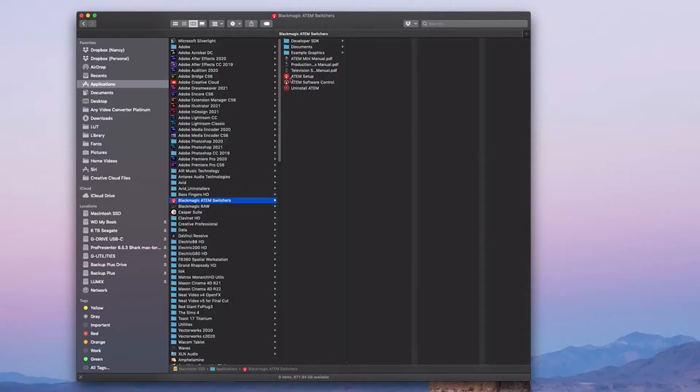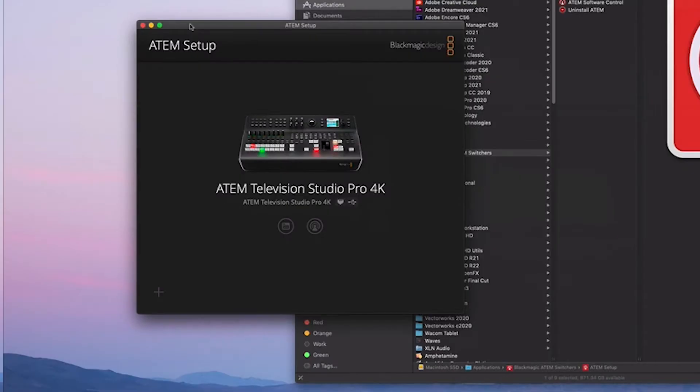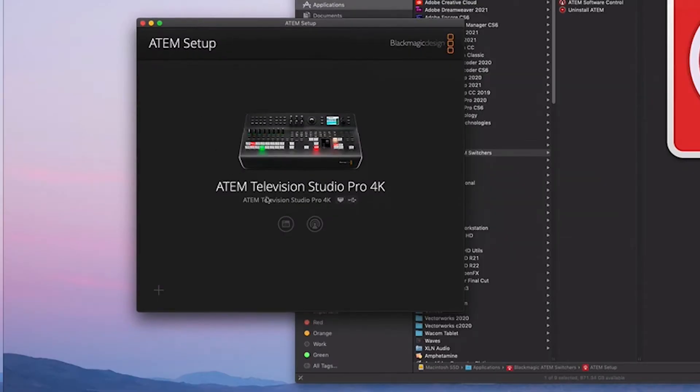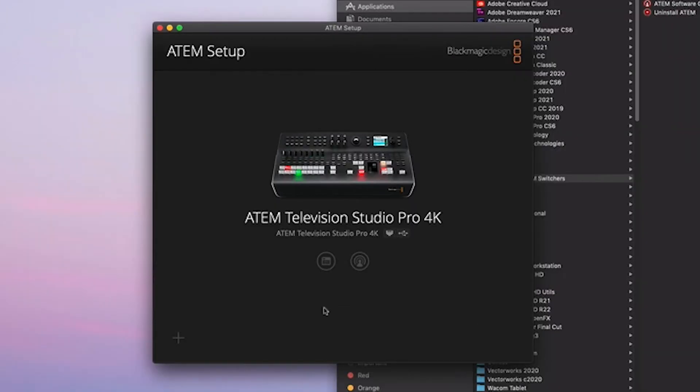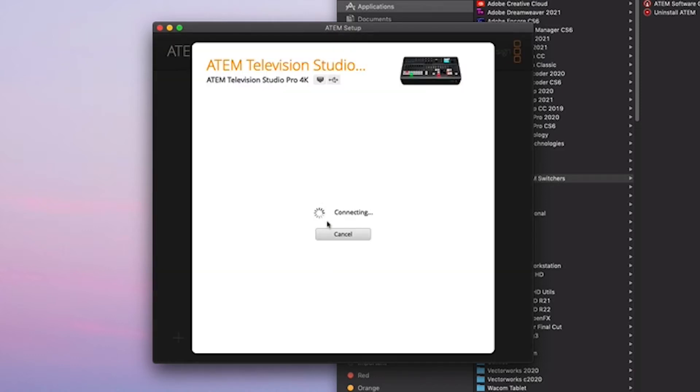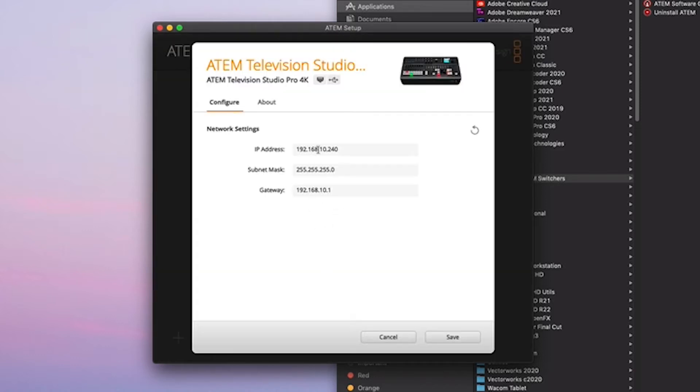Once you've done that, if you double-click your ATEM Setup, you should see a picture of the ATEM switcher like this. Now in order to configure your switcher, just click on this left icon and it'll show you the IP address of the switcher. And you're going to need this information to input in your network preferences on your Macintosh.